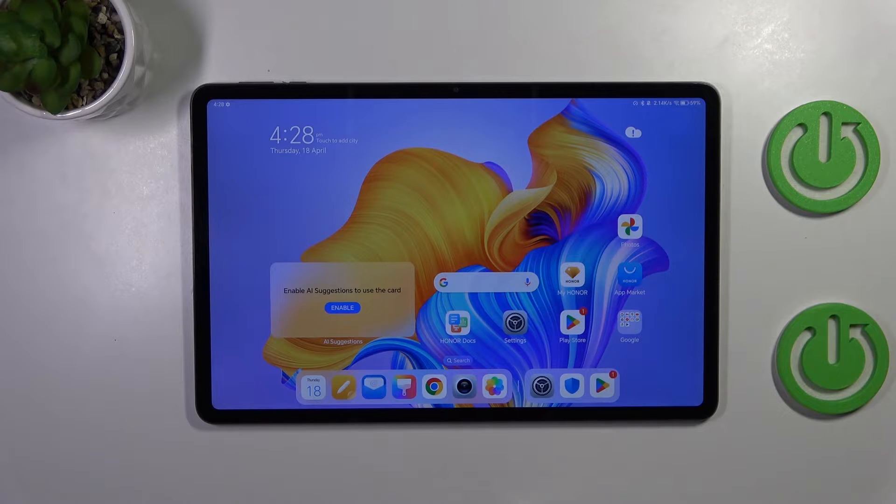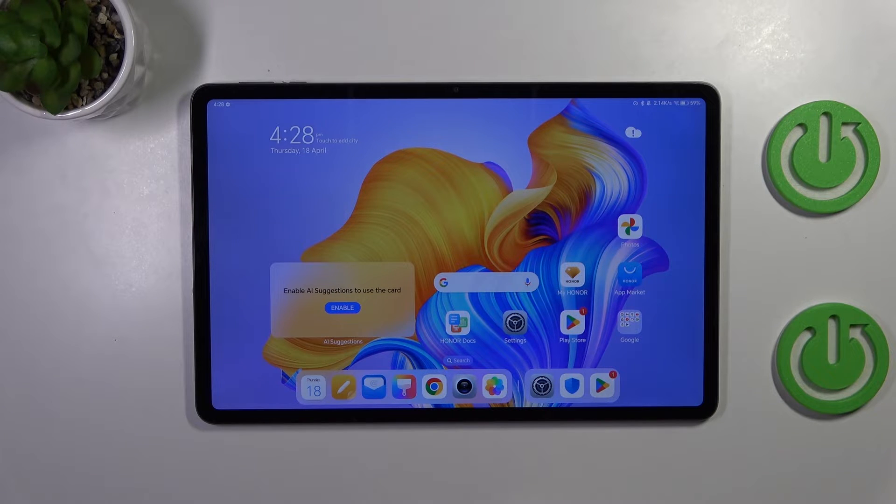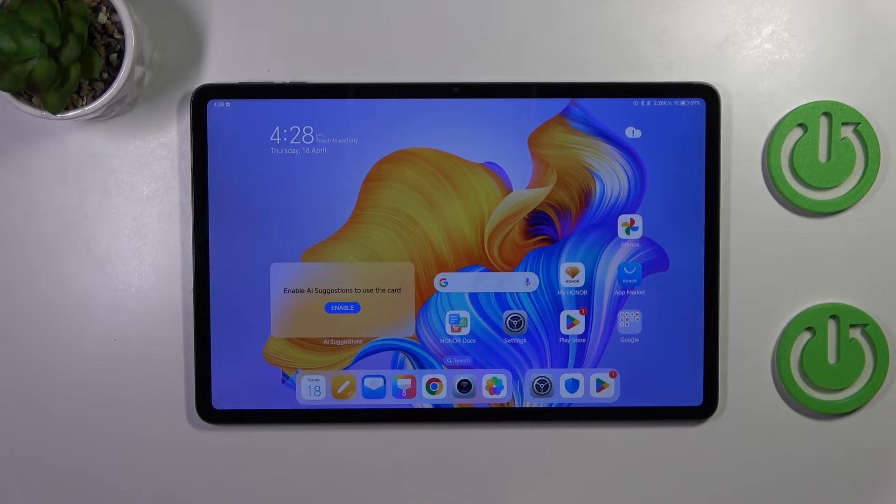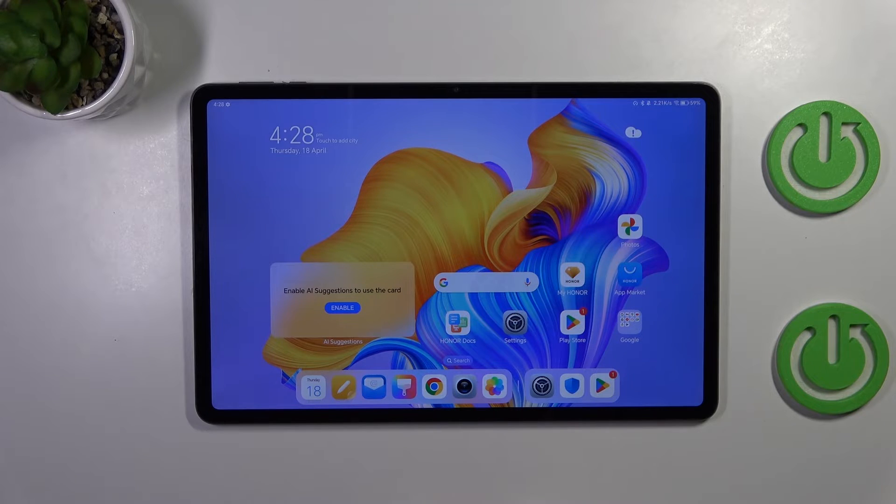Hi everyone, in front of me I've got Honor Pad 9 and let me share with you how to show battery percentage on the status bar in this device.